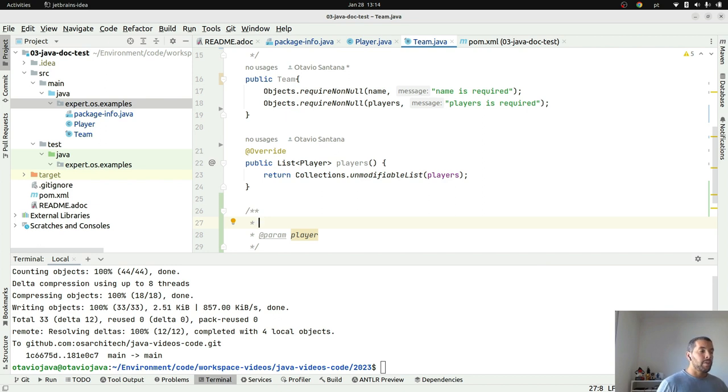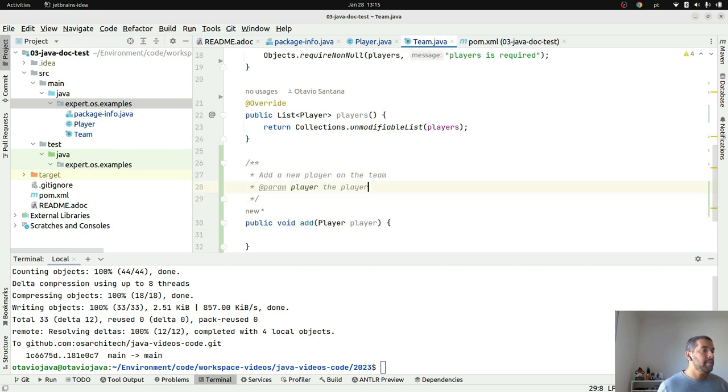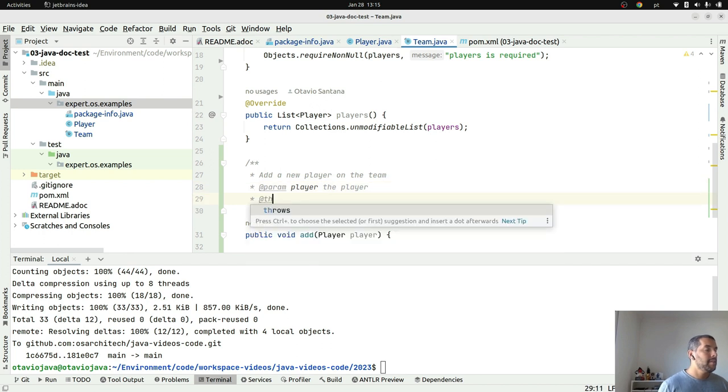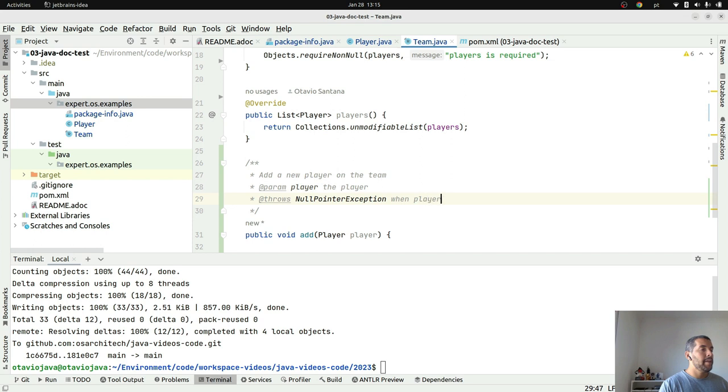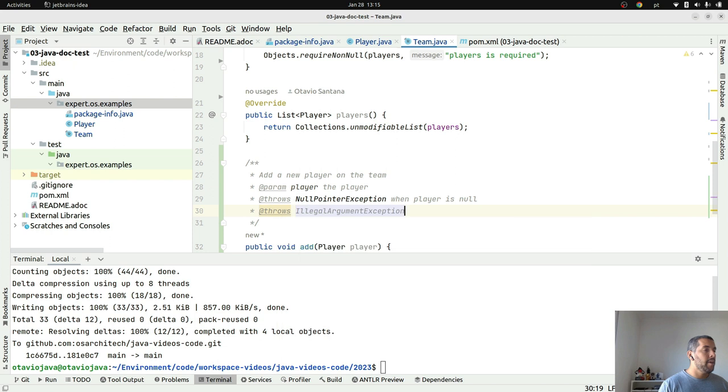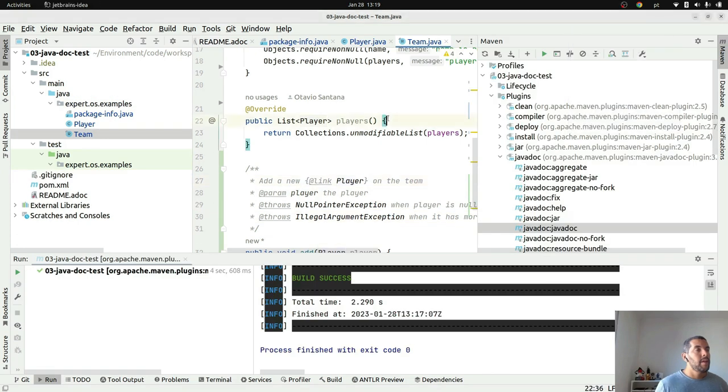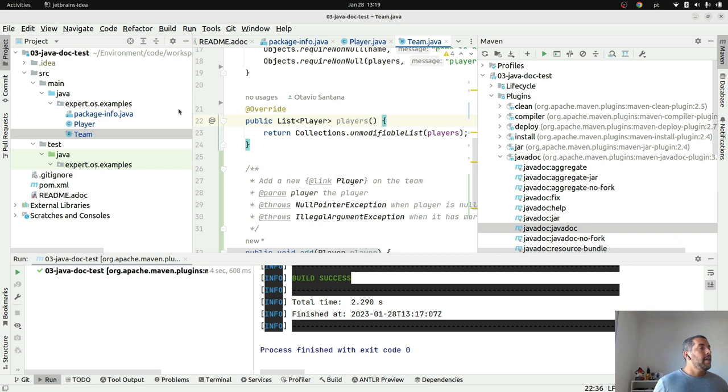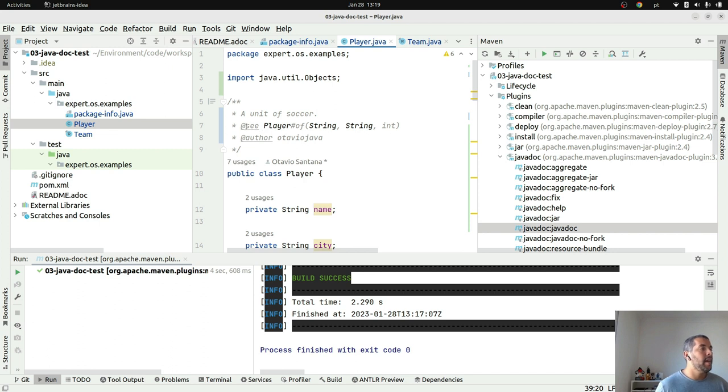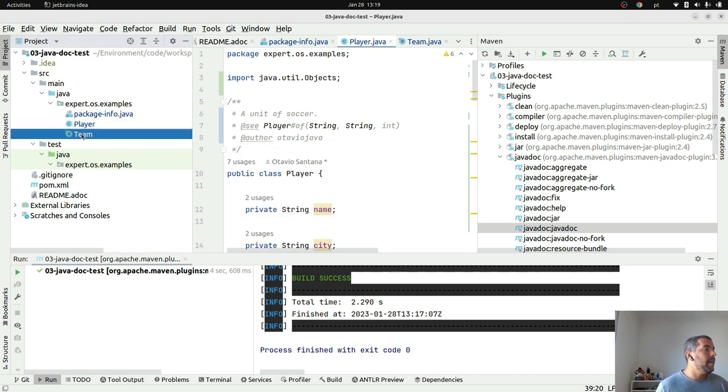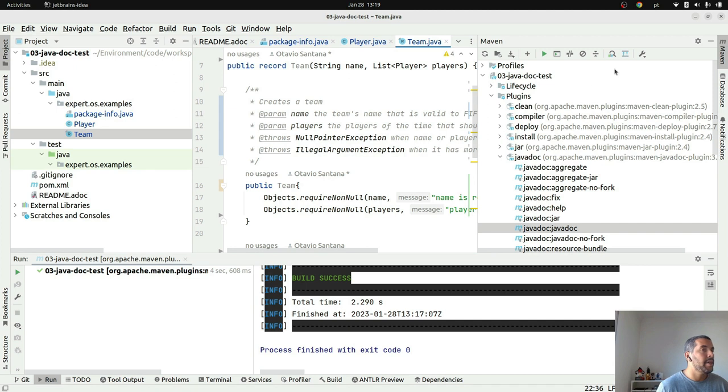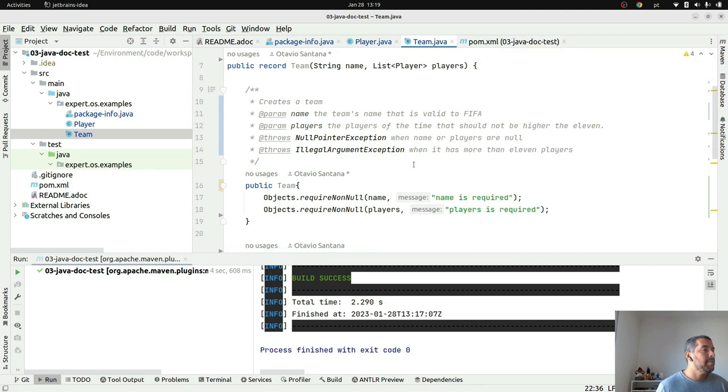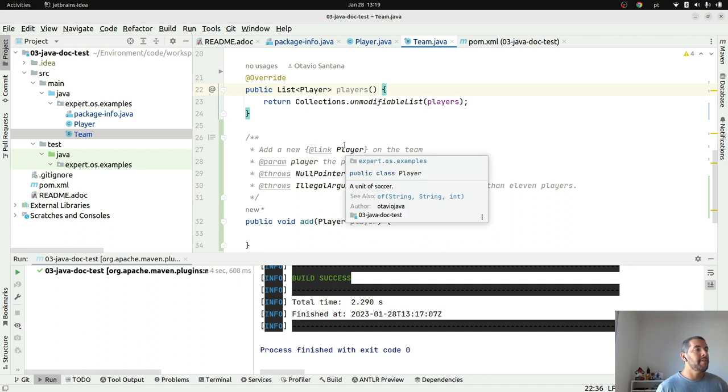Then I will create a new method, so public void addPlayer, player. Remember the main focus right now is not the implementation itself but the documentation. I can do a next video to talk only about implementation and tests, how to use tests such as JUnit, Jupiter, and so on. 'Add a new player on the team', player, throws NullPointerException when player is null, throws IllegalArgumentException when it has more than 11 players. What did I do? I created JavaDoc. If you are familiar, it's pretty similar to C++ to put comments, however it has more features. As you can see here I use @author, @see, I can use @link as I put here.